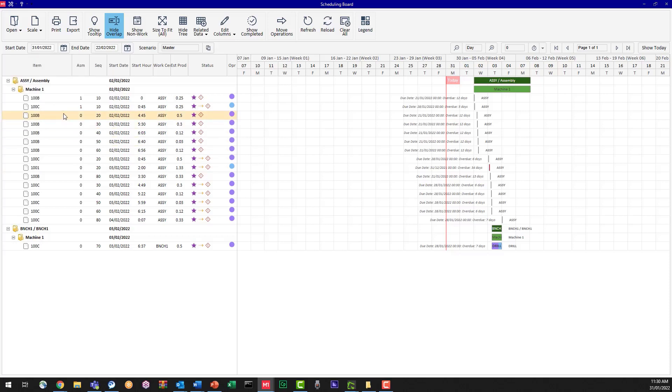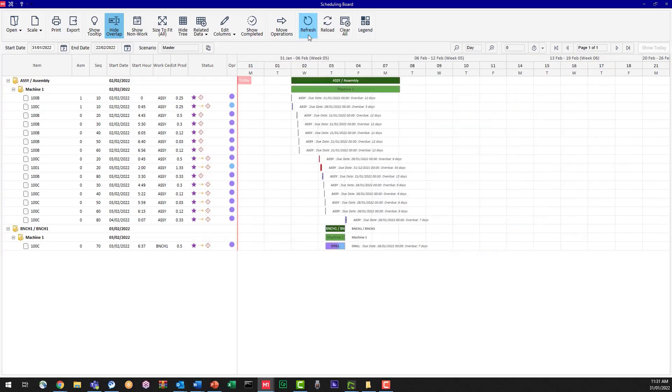So we're clicking on today's date and we're now going to refresh the data. I'm going to click refresh and it moves my display automatically over to start on the 31st.